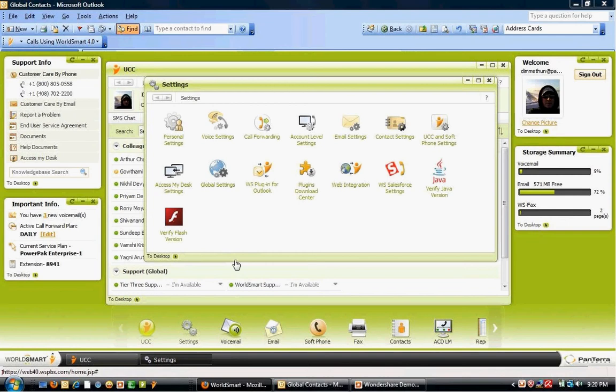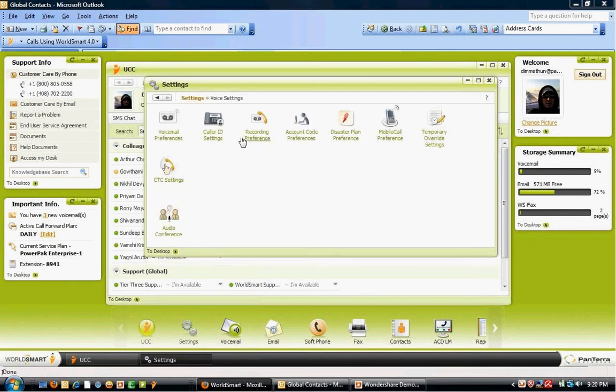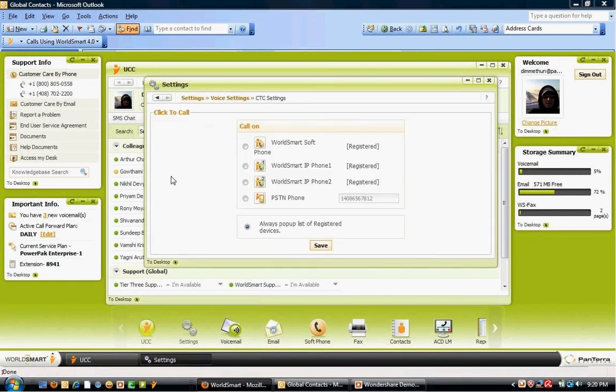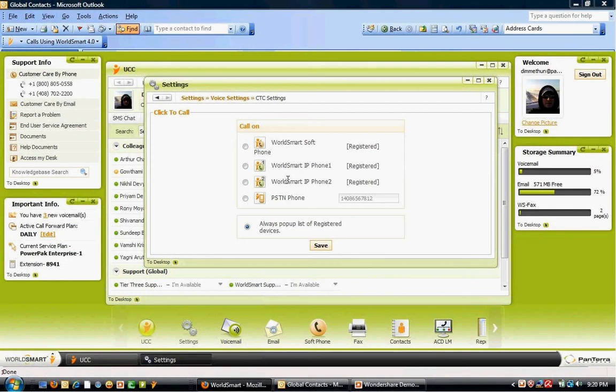and Click2Call Settings to select what phone to call from when using Outlook Click2Call. You can see here I've got multiple phones registered under My Extension. I also have added a PSTN phone.